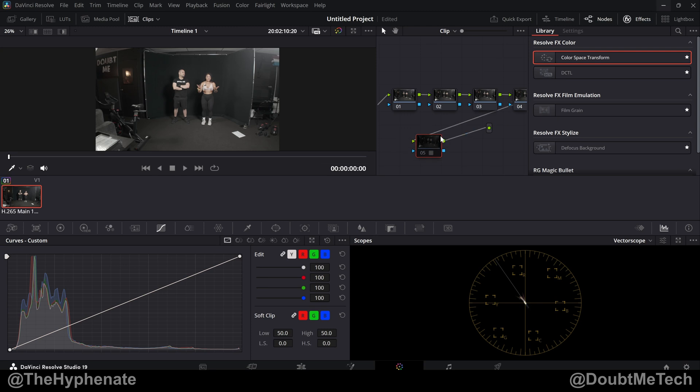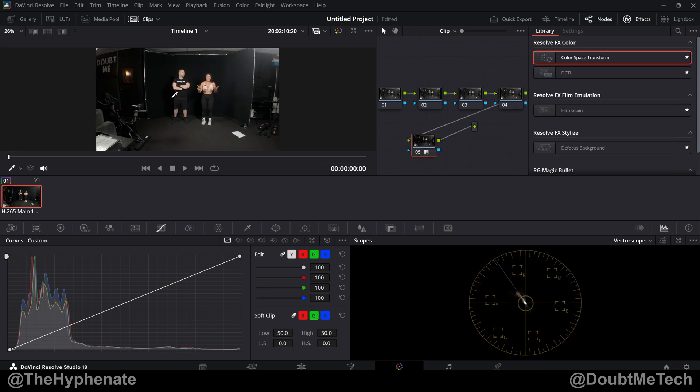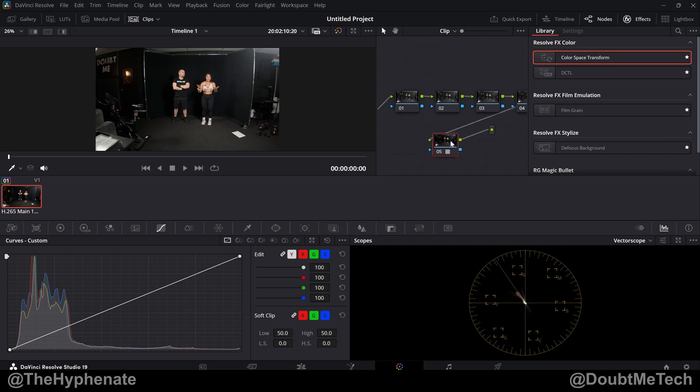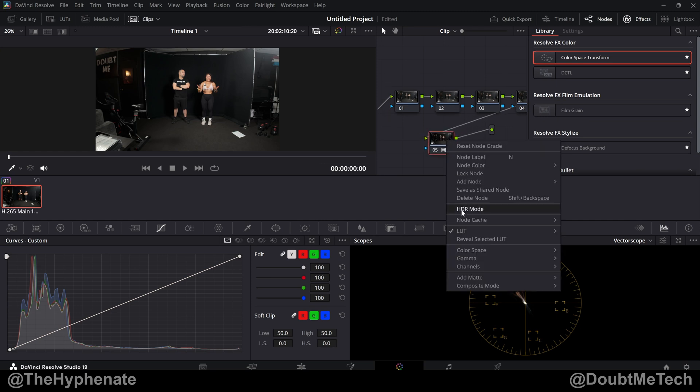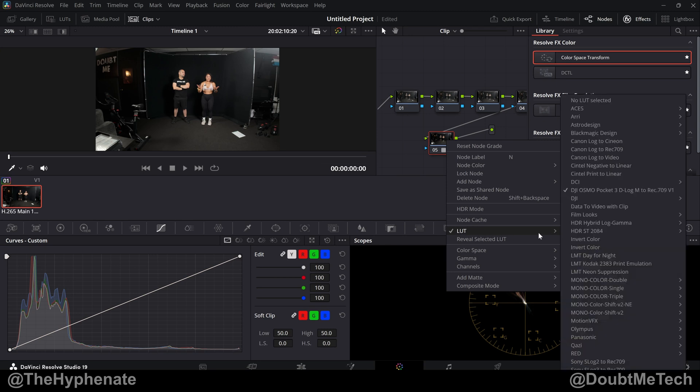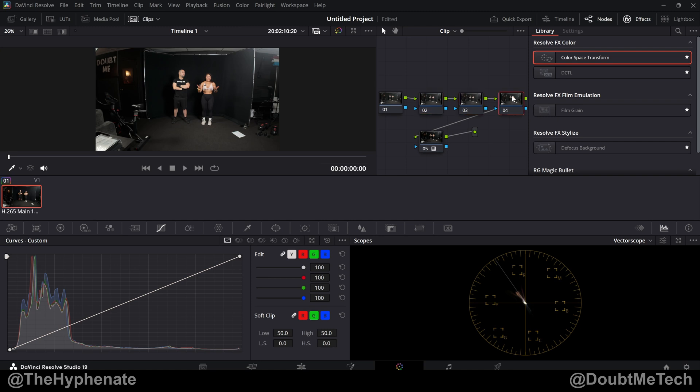That's why we're putting this last node which has the LUT on it, which takes that flatter image and transforms it to Rec 709 Gamma 2.4. That might be a little confusing, but to keep it simple: no CST node in the beginning, no CST node at the end. All you need is your final node to have the LUT that we downloaded and installed chosen. Do that first and then work on your grading on all the nodes before this final node.